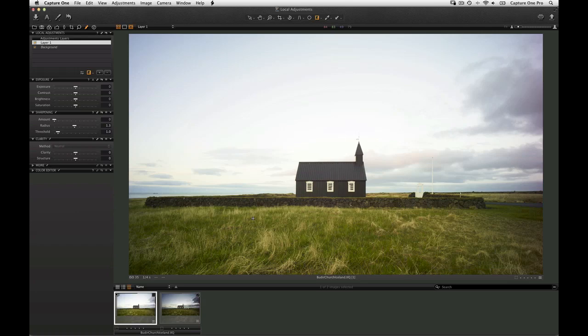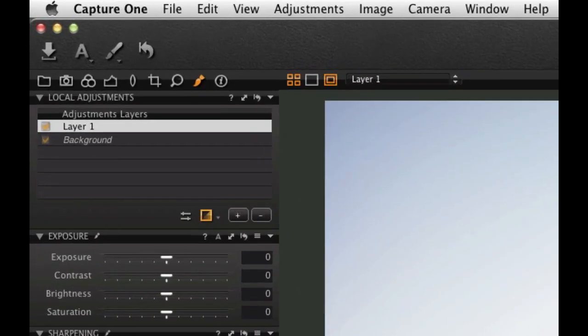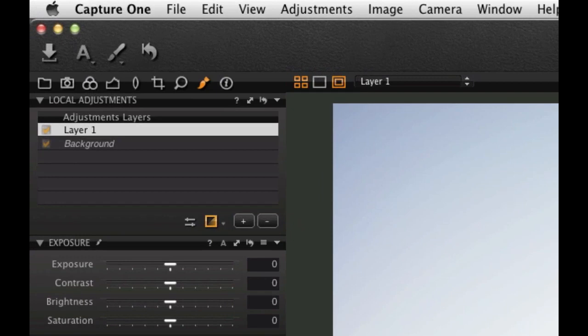Each mask is stored in a separate layer, indicated at the top of the Local adjustments tool. Capture One Pro 7 can now handle up to 10 different active layers, increased from 5, with no decrease in performance. In fact, Capture One Pro 7 has an overall performance improvement on working with Local adjustments.